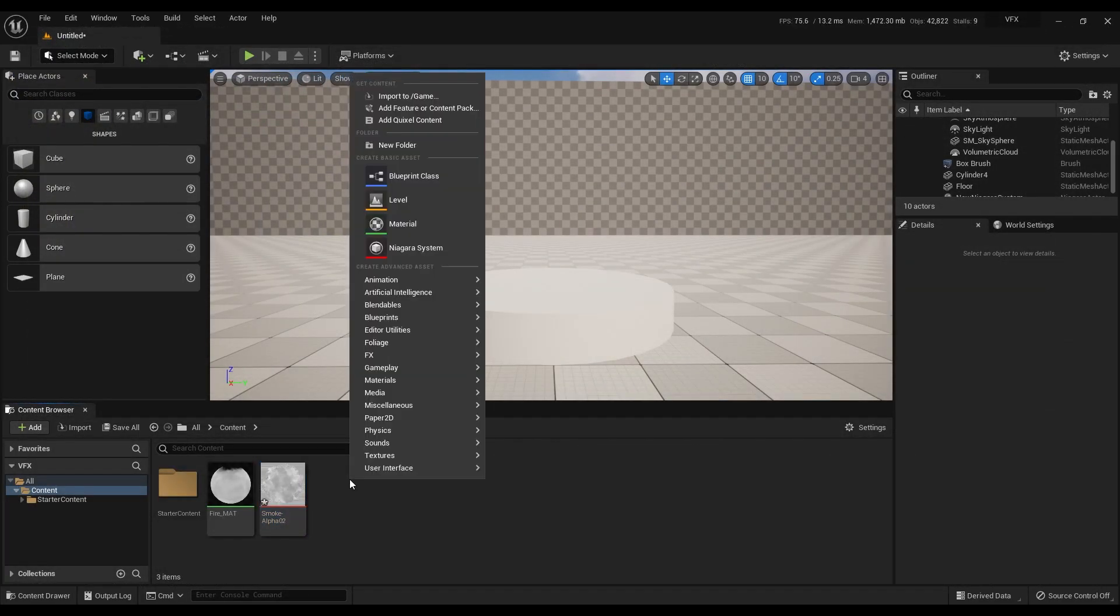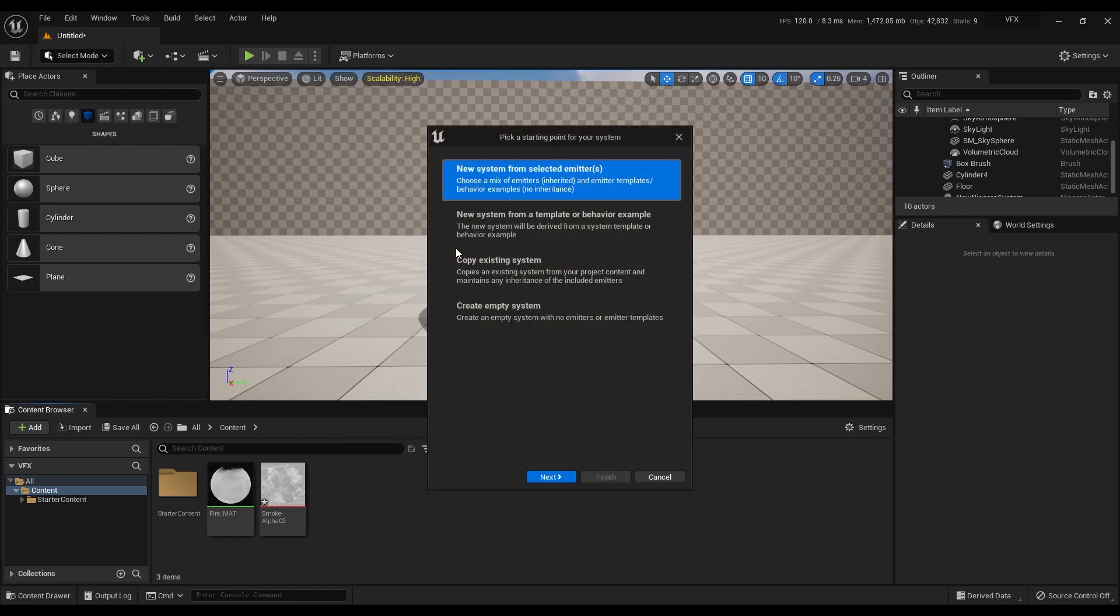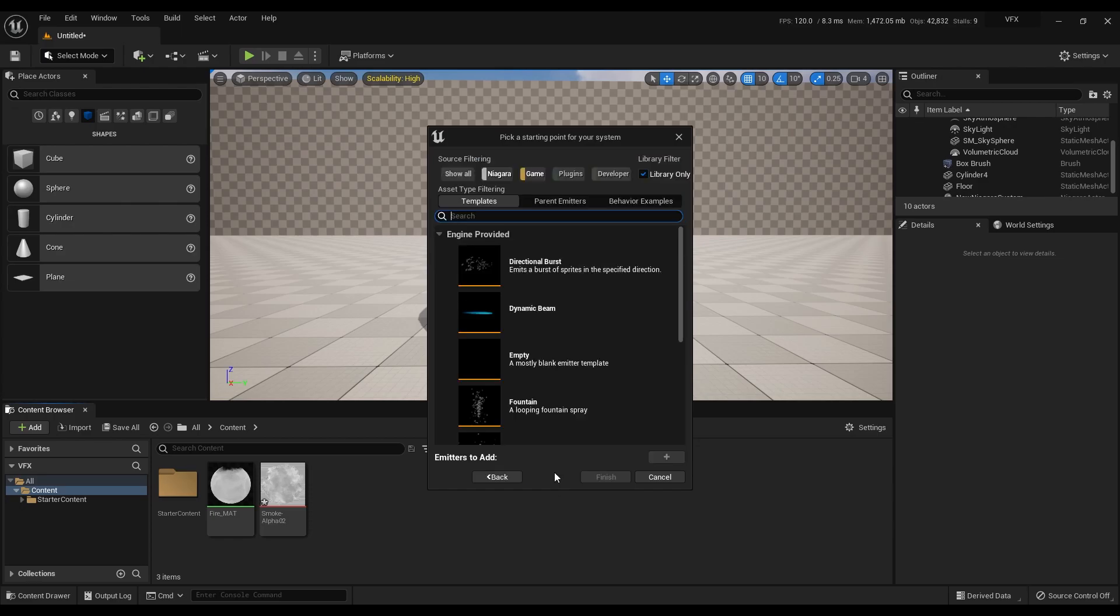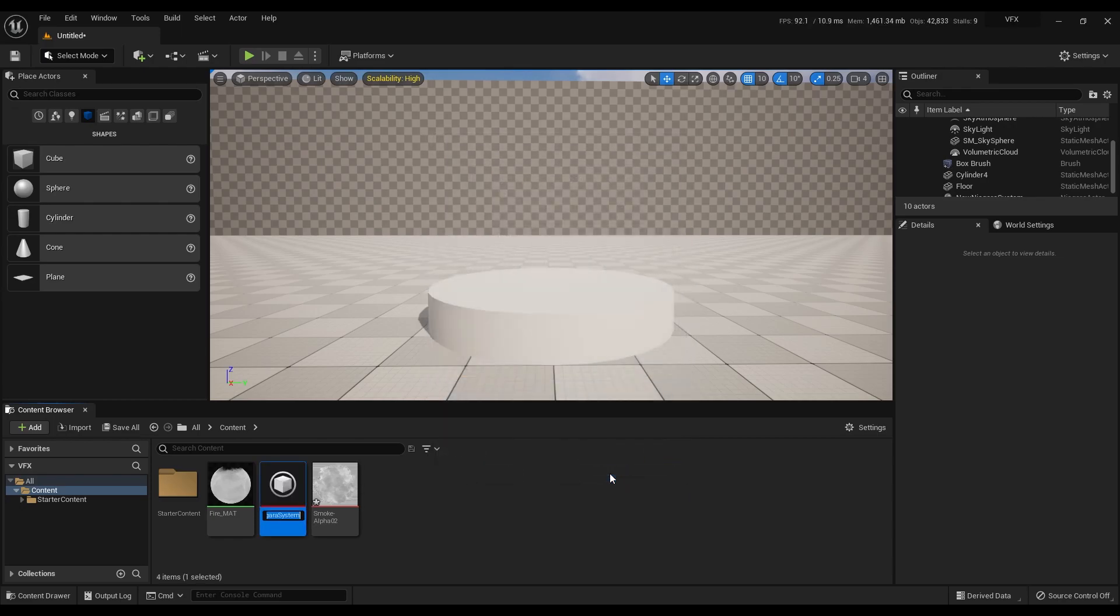Now right click on this area and create a Niagara system. Select the first option and click next. Select the fountain template, click on the plus icon and hit finish. Let's rename this as Fire NS which means Niagara system.